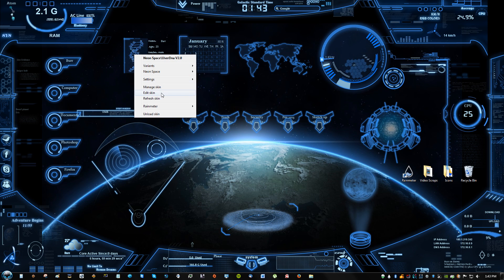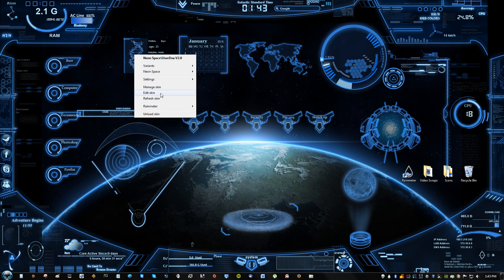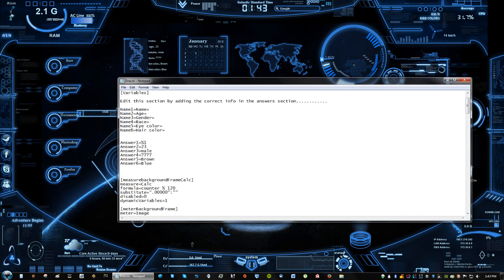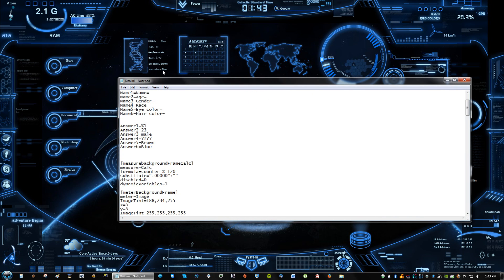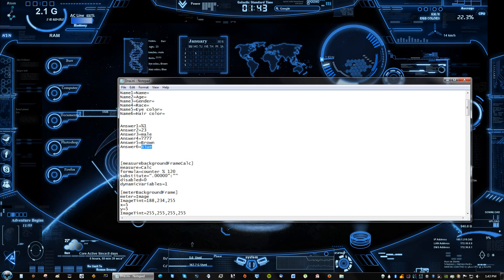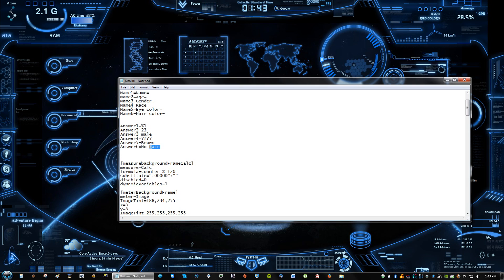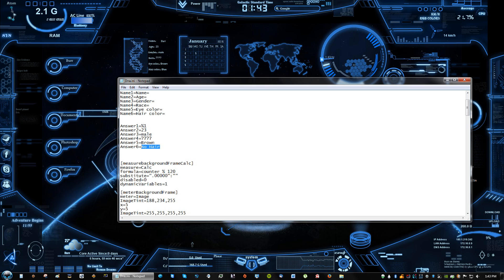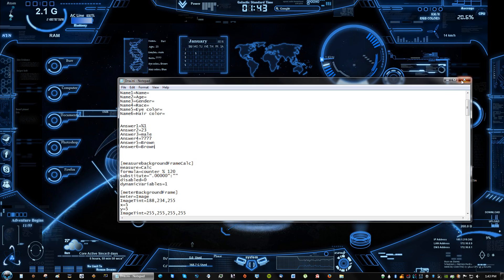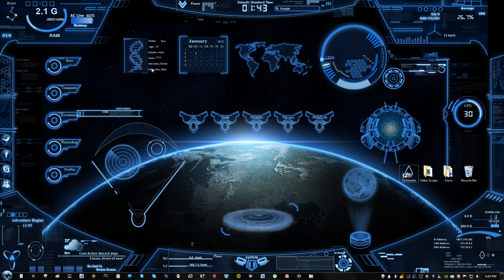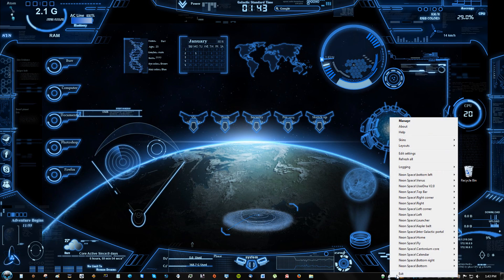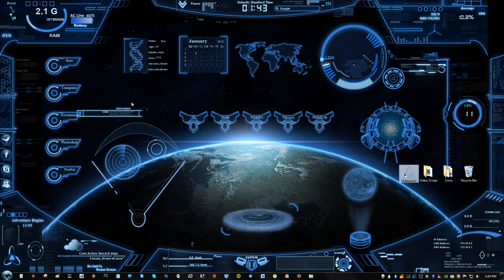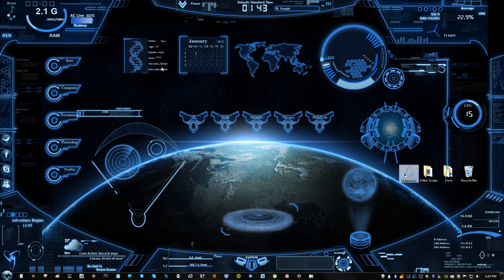And here you can change hair color—blue? What? No hair? Just kidding, I do have hair. Let me see, brown. So again, you right click it, exit, reopen it, and now it'll change.